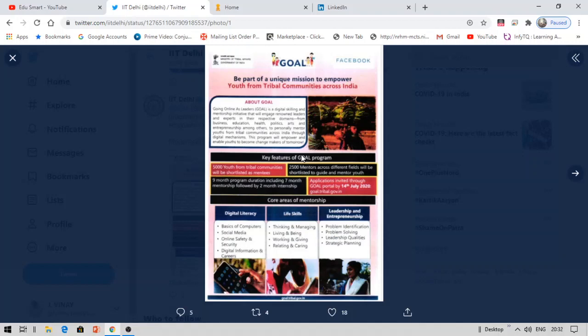Once you apply, they will be selecting 5,000 students as mentees and 2,500 as mentors. Not just students — any professional can apply as a mentor. The program duration is nine months: the first seven months will be mentorship, and the next two months the mentees will be given a free internship. This is all online, so do not worry.